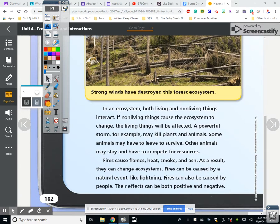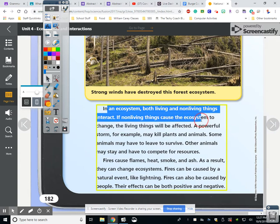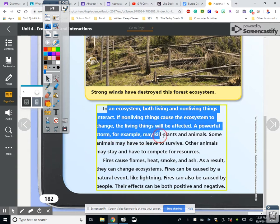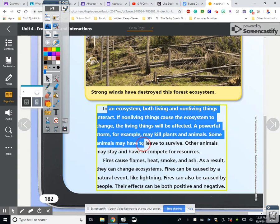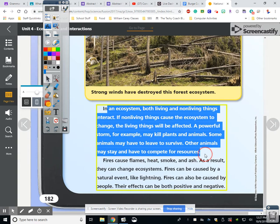In an ecosystem, both living and non-living things interact. If non-living things cause the ecosystem to change, the living things will be affected. A powerful storm, for example, may kill plants and animals. Some animals may have to leave to survive. Other animals may stay and have to compete for resources — things like food and water.